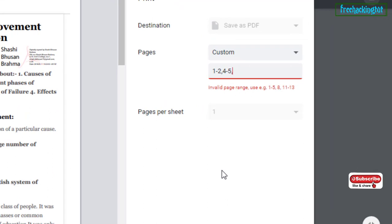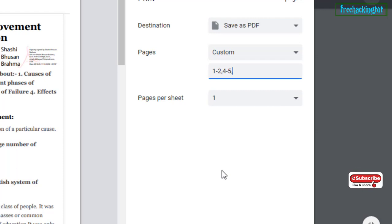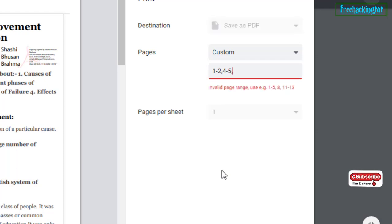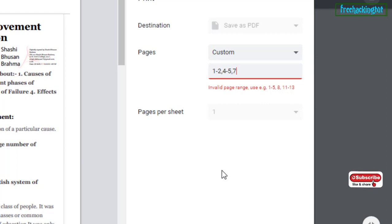Let's say suppose you want to remove the page number 6, then you need to enter 4 to 5, then comma, then 6 you want to remove, then you need to enter the next page number that is 7 to 15.